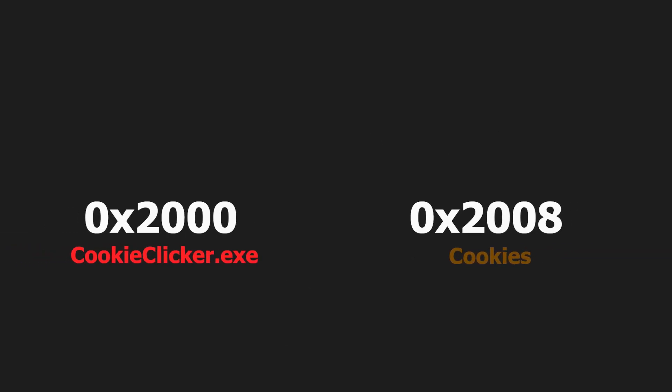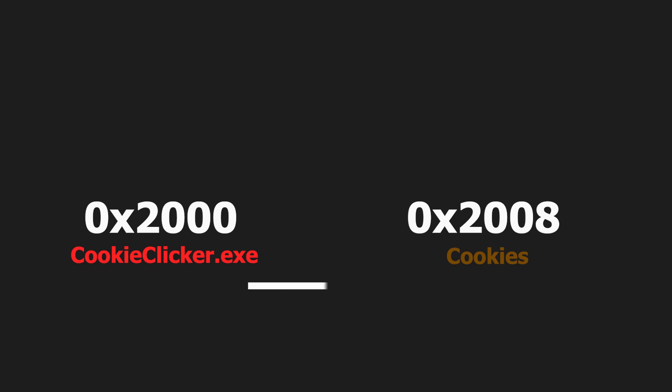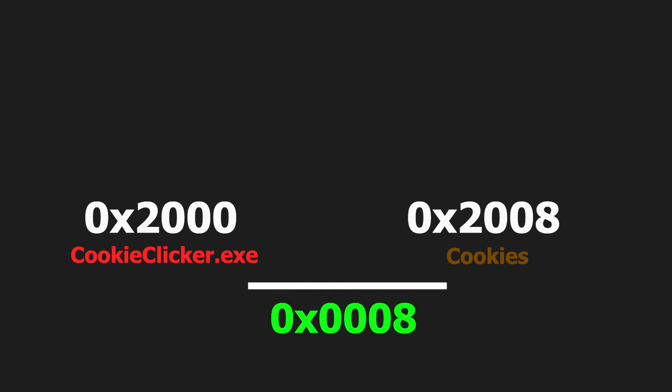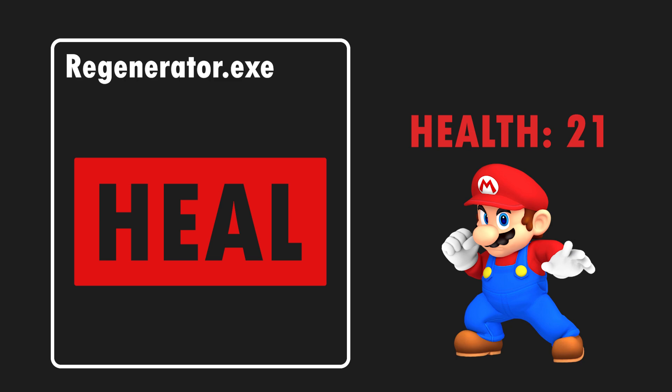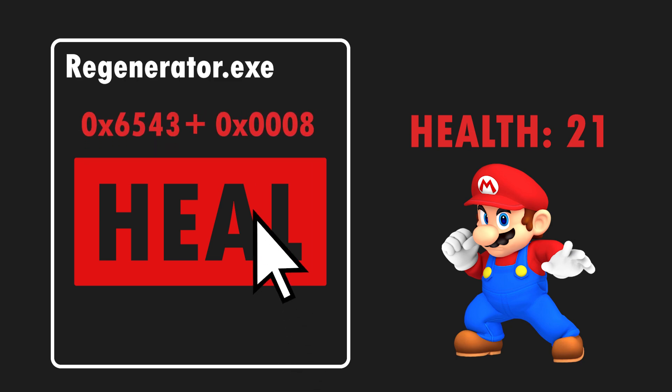An offset in hacking is the distance of a given variable's address from the start address of the game. So just make an app that gets the start address of the game and based on the pre-calculated offsets changes your health. It's that easy.